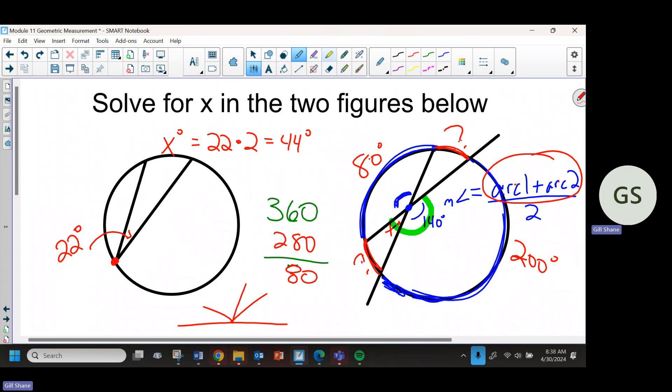Any questions on that? Your first exit ticket will be something from inscribed angles, or two lines crossing inside a circle, about angles and arcs. I'm not going to mix in lengths to that — you'll probably have a separate one on lengths. Probably less than 20 people across all my classes got both of them right. Probably less than 10 got both, probably less than 20 got one.